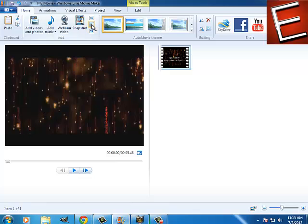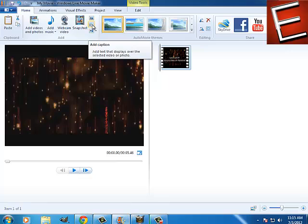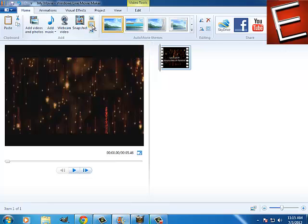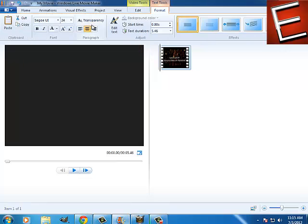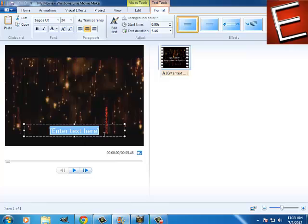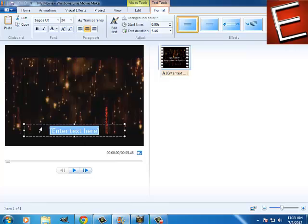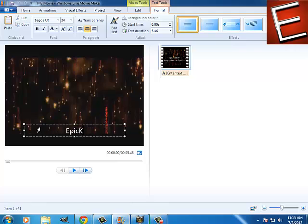As you can see, it says add caption. Click on that. Now you get enter text here, so you can enter text. I'll put EpicKidTV.